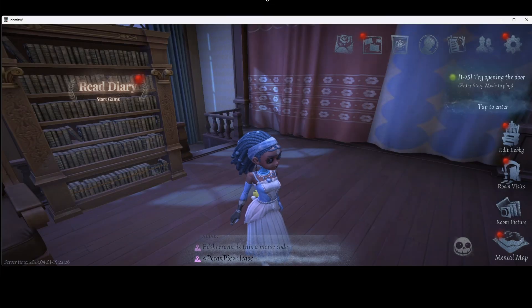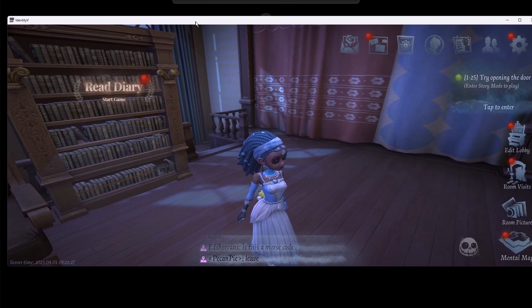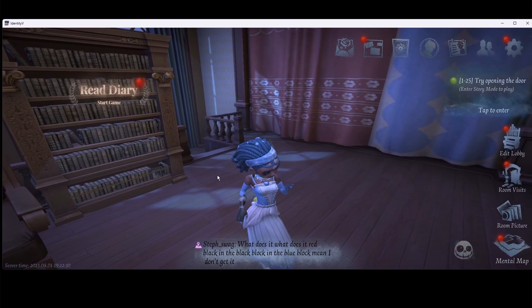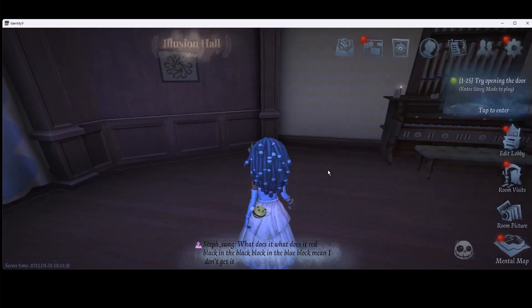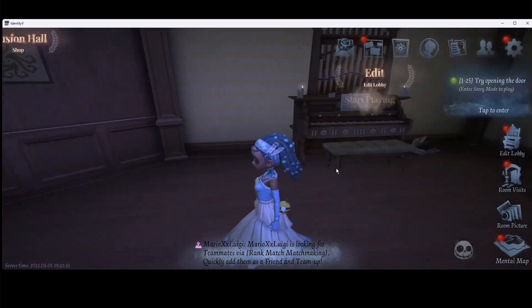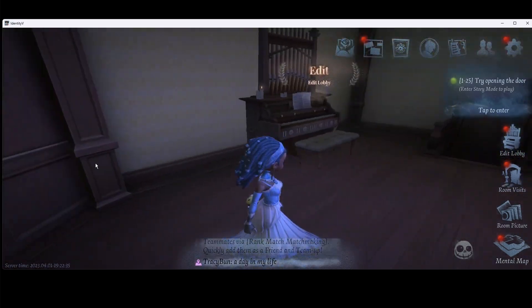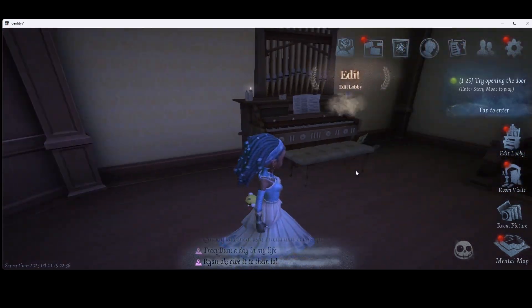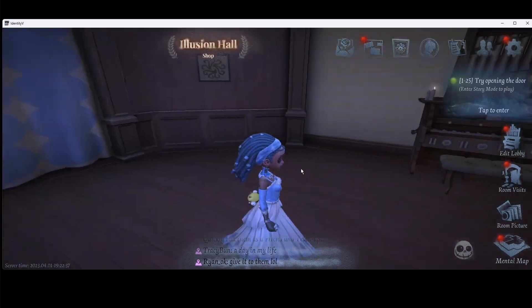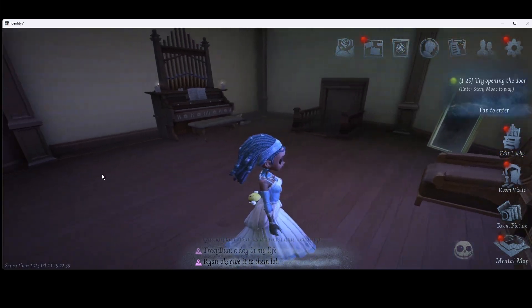And yeah, you can have stretch res right here in Identity V. Thanks for watching, make sure to like and subscribe. I'll see you guys next week.